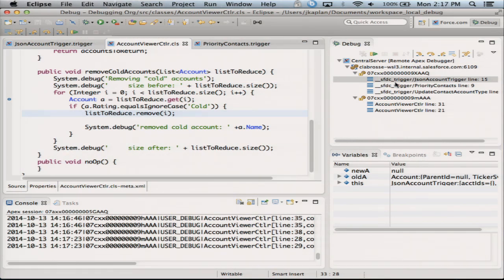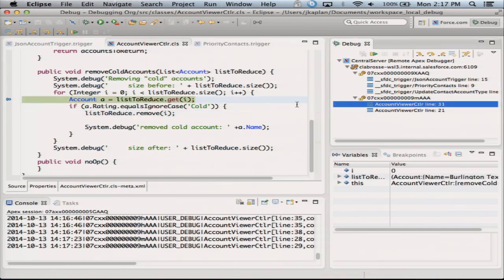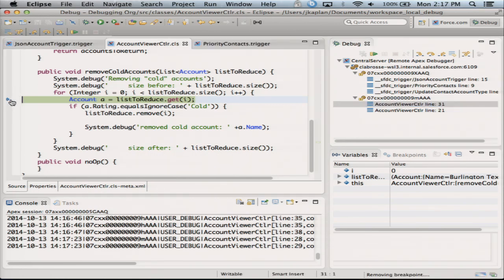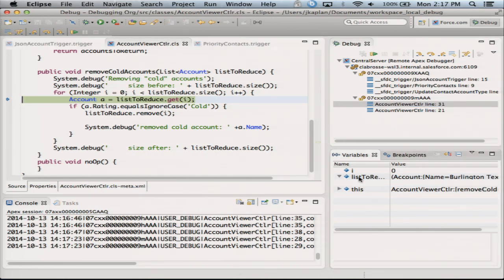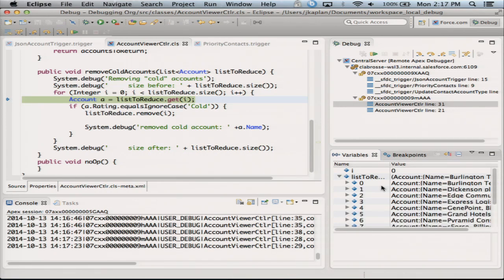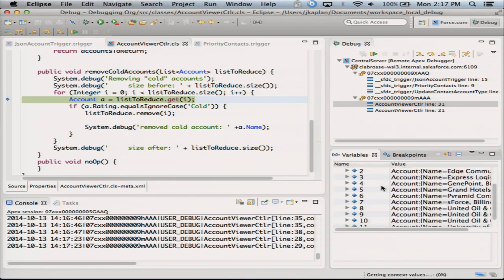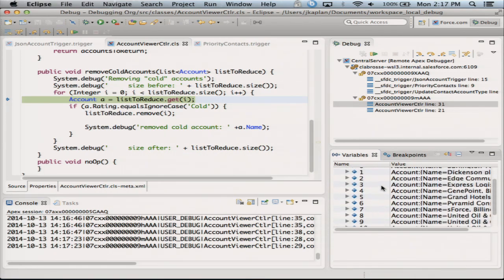So here we are — I didn't finish my other transaction. I have two threads debugging at once. I wasn't planning on showing that, but look — you can have two threads debugging at once. Here I am at this point in my execution, so I've run to this breakpoint. I can look at my variables: list to reduce — this is my 12 accounts. And I can see Burlington, Dickinson, Edge, Express, GenePoint.